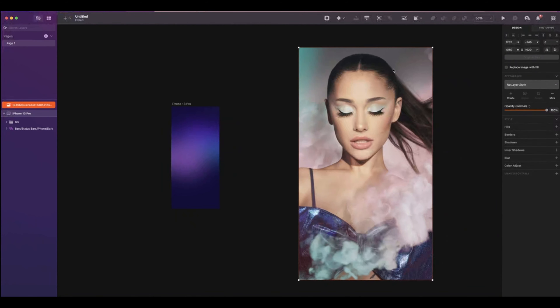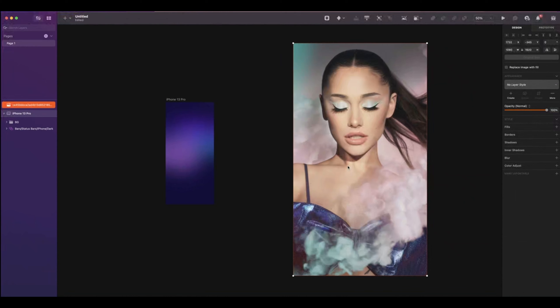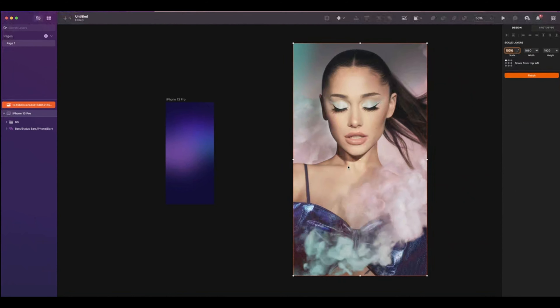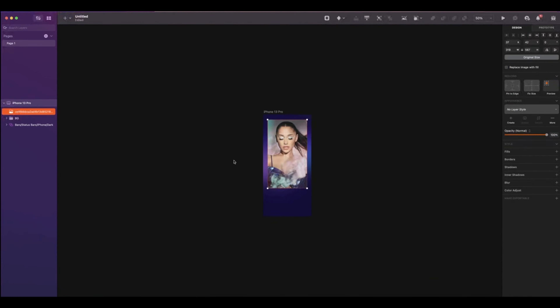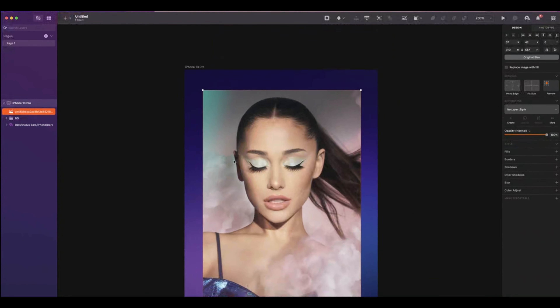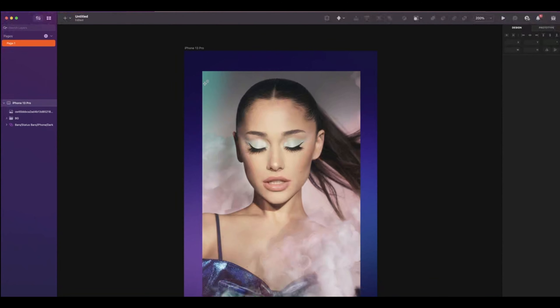Now it's time to add your favorite singer. For my design, I would choose Ariana Grande. As you can see, the photo is too big. So press Command plus K to activate the scale layers. Resize it smaller to fit inside your artboard.